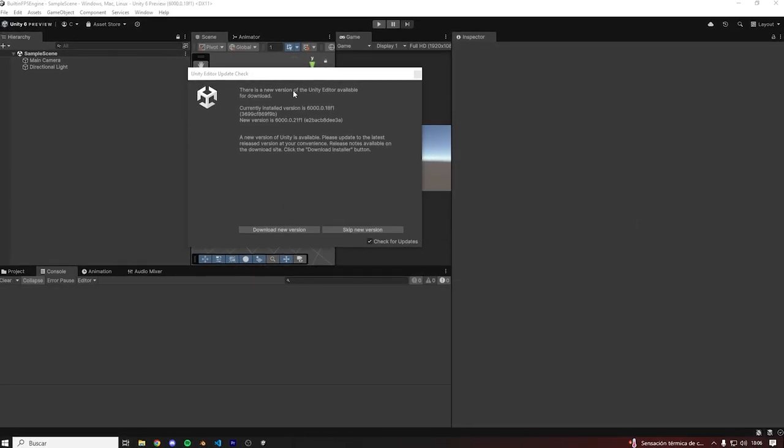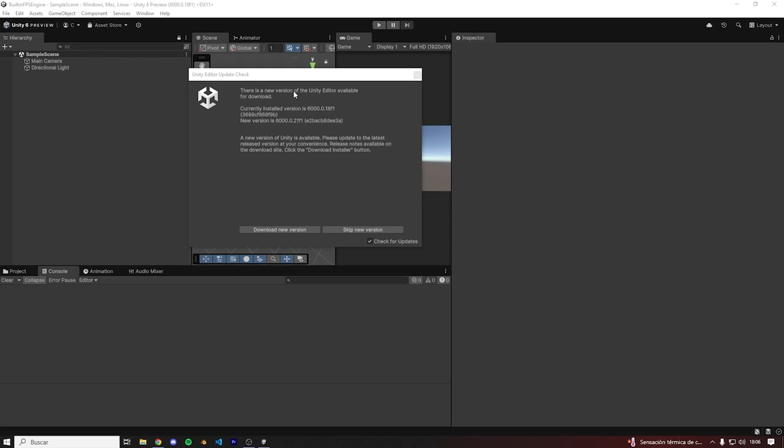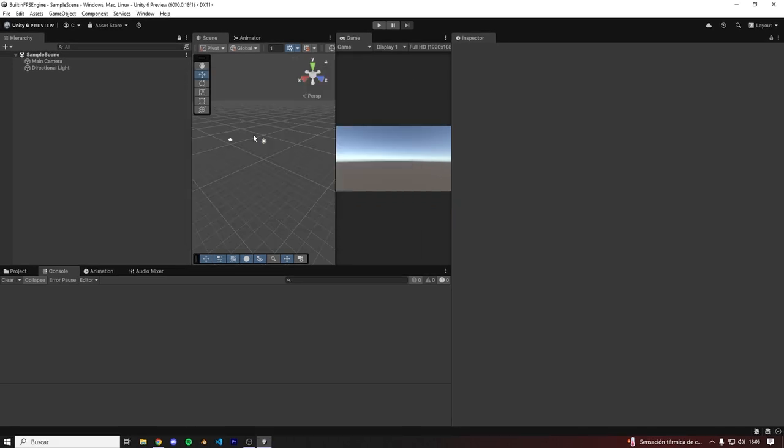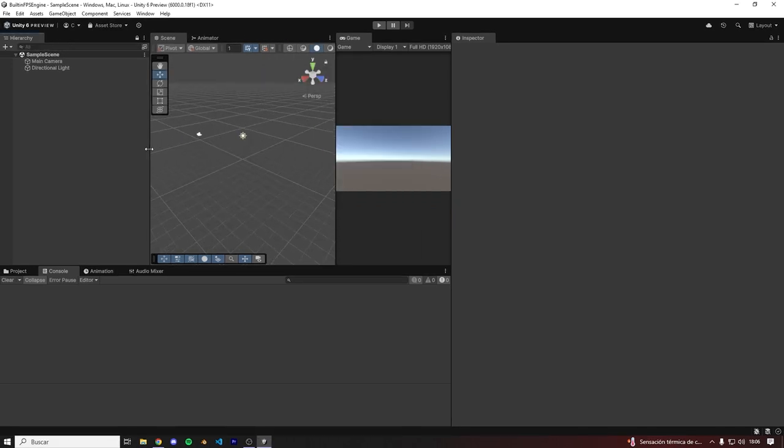Alright, there we go. So here's our brand new Unity 6 project using the built-in render pipeline.